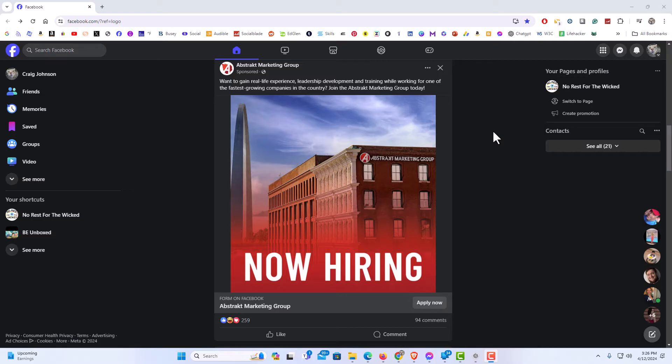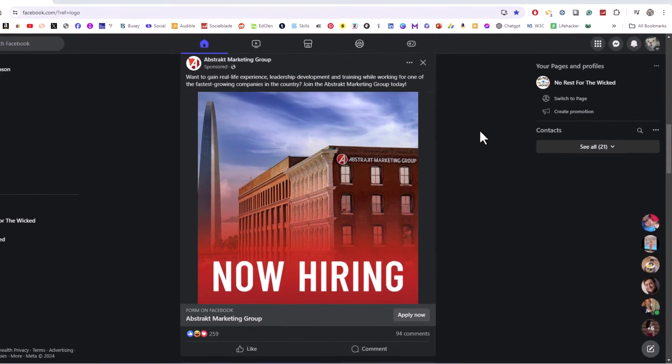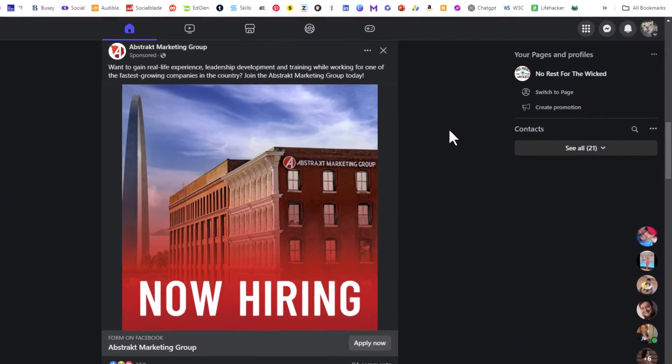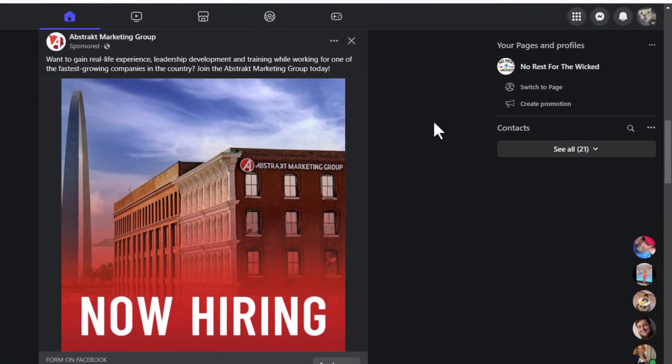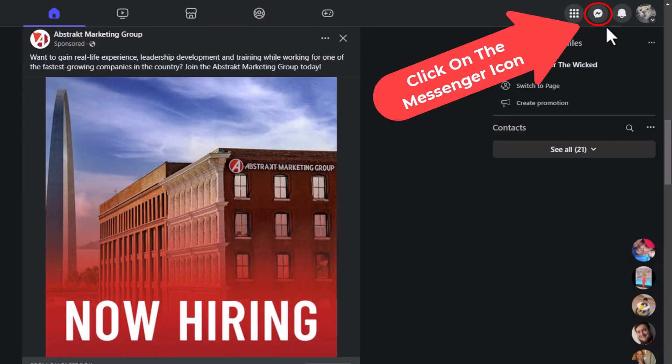To turn on or off your active status on Facebook, it is very easy to do. First thing you want to do is go up to the upper right hand corner of the website and click on the little messenger icon right here.